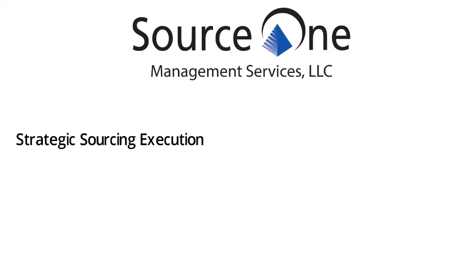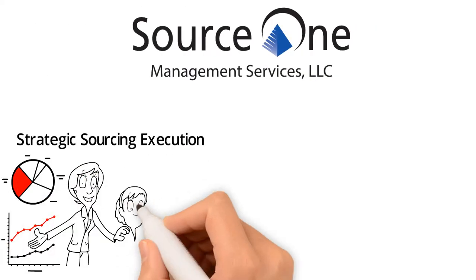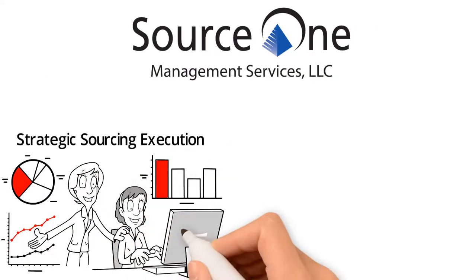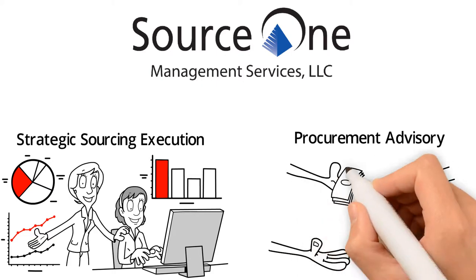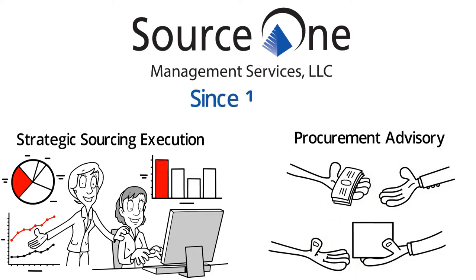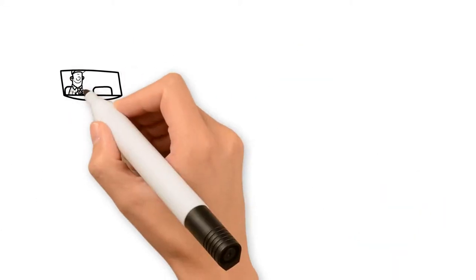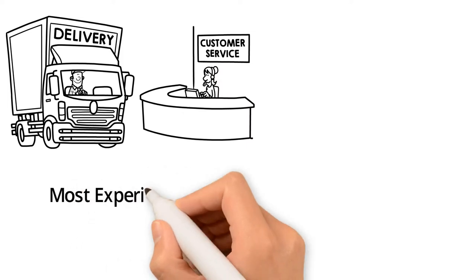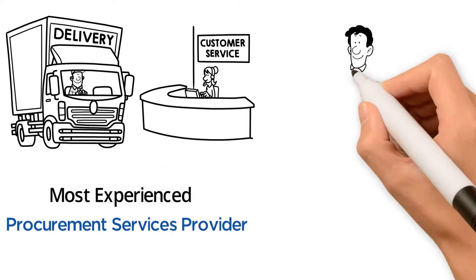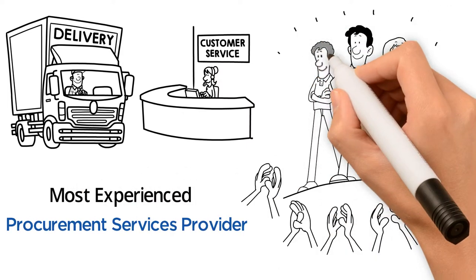Source One Management Services has been providing strategic sourcing execution and procurement advisory services since 1992. This makes us one of the oldest and most experienced procurement services providers in the marketplace.